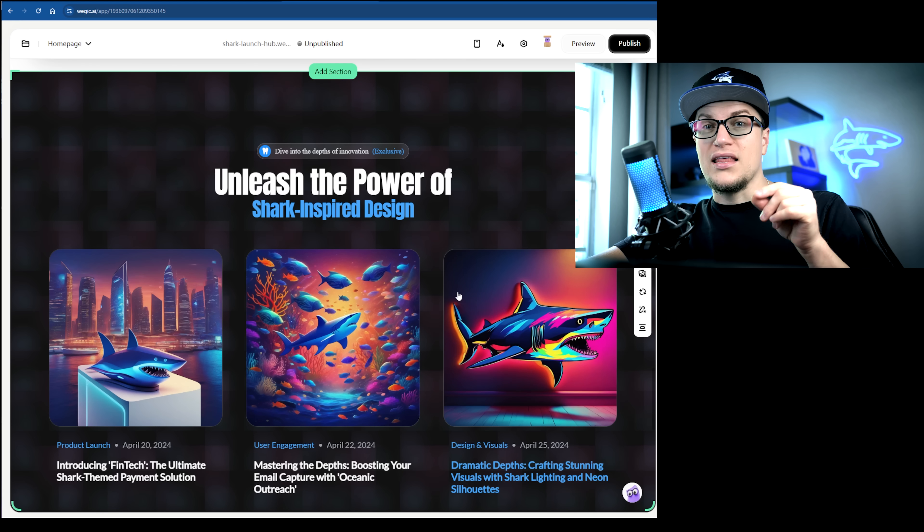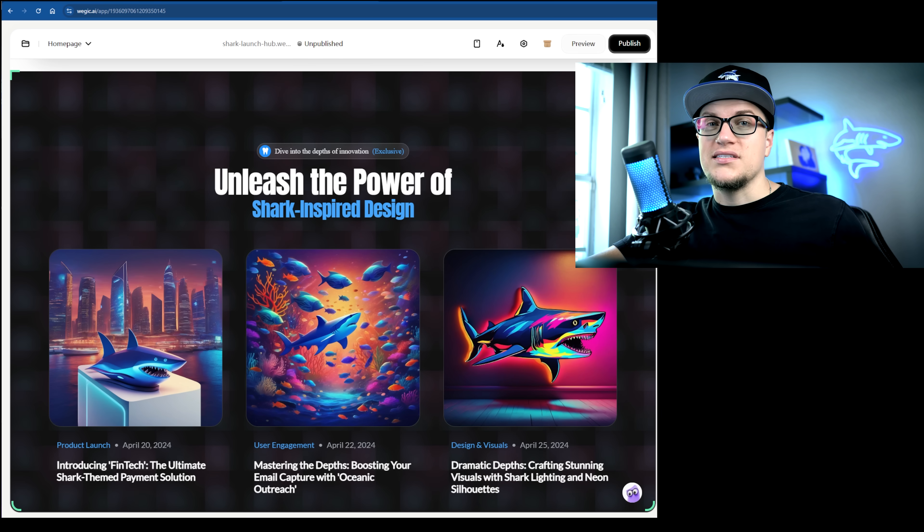That wraps up our Wadjuk FAQ deep dive. If you're a beginner or a small business owner, Wadjuk is one of the fastest, most accessible ways to get your business online and looking good without touching a single line of code. You get speed, design consistency, and a site that works right away, with the flexibility to grow when you're ready. If you've got more questions, drop them in the comments below. I'll talk to you soon — IvanKV out!